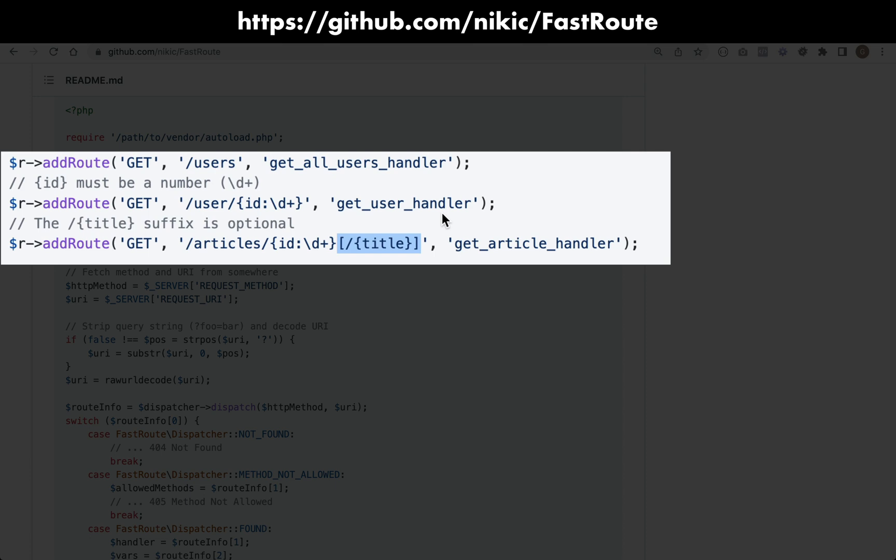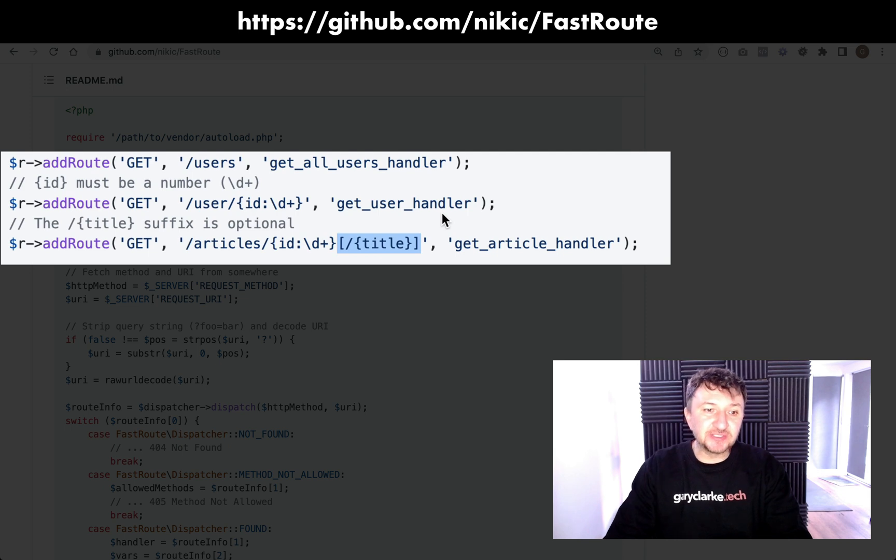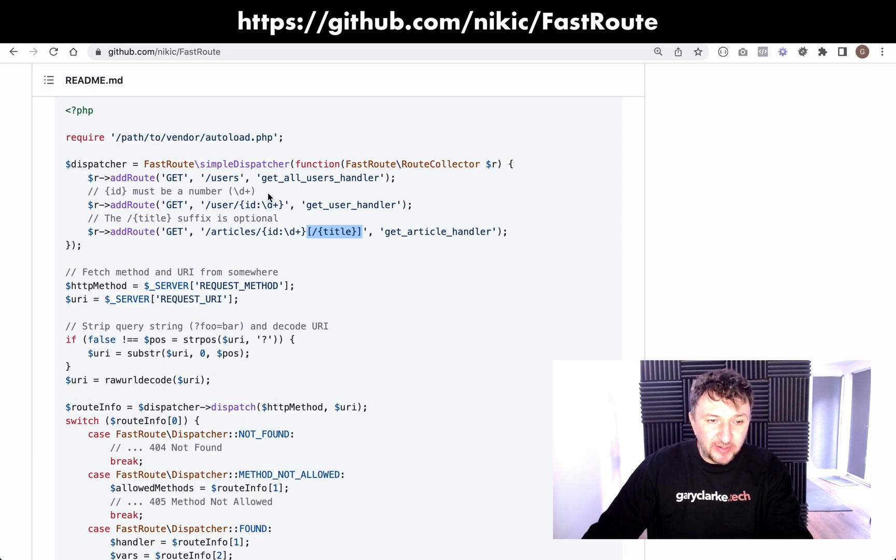So if you can imagine if we were trying to build something like this and do all the regex ourselves, it would run into well over an hour, probably a couple of hours, just to get that functionality in place. So why not use something which is already built?